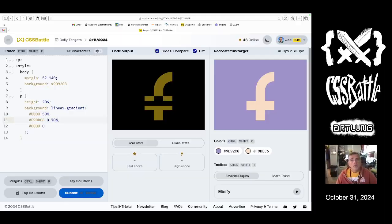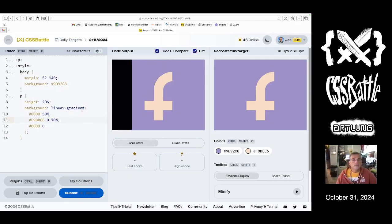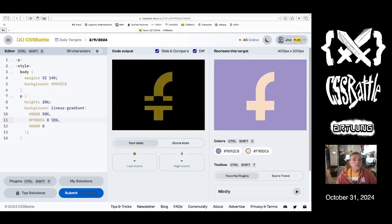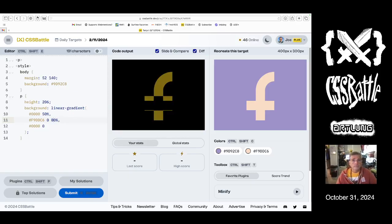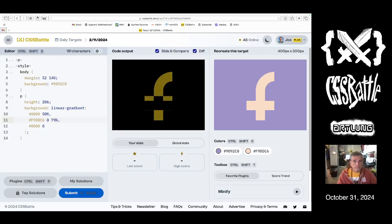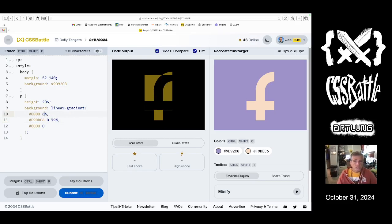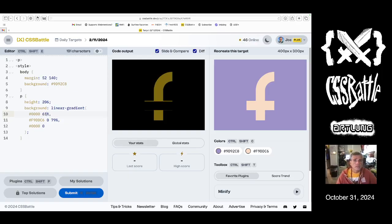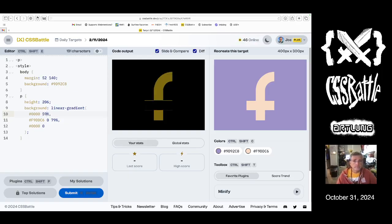A little lower. 79%. 60. 61. 59. 60. Yeah.